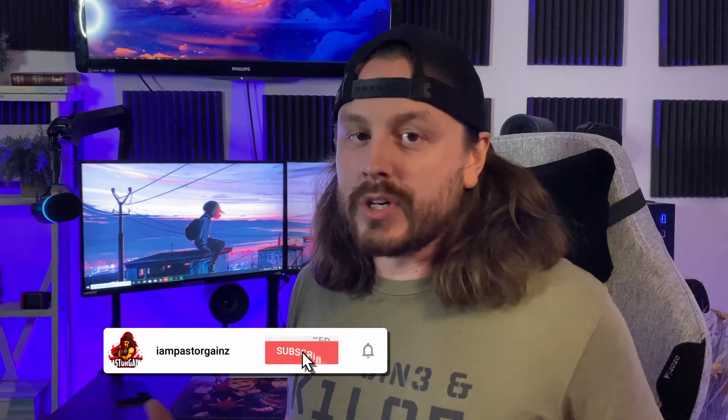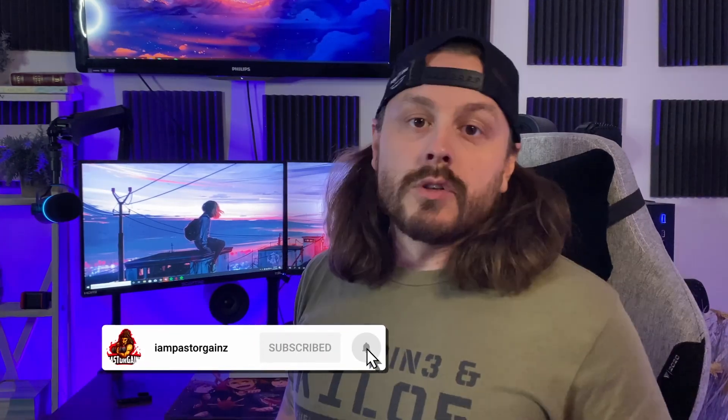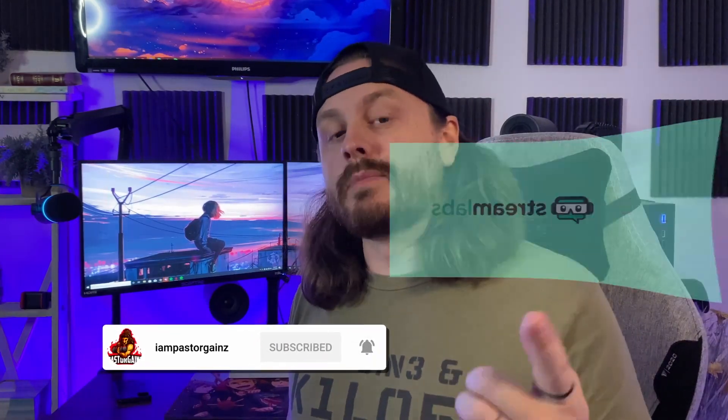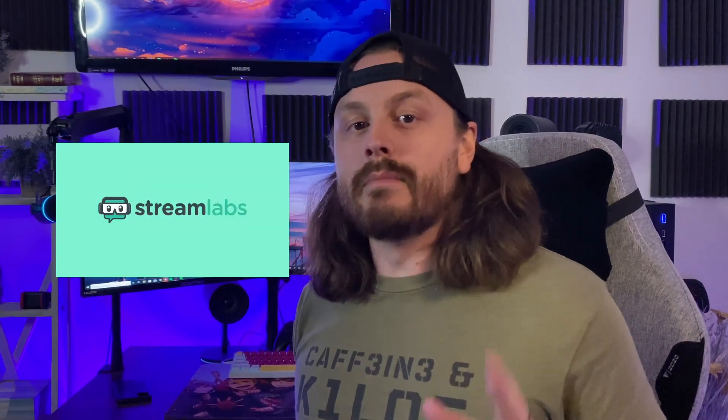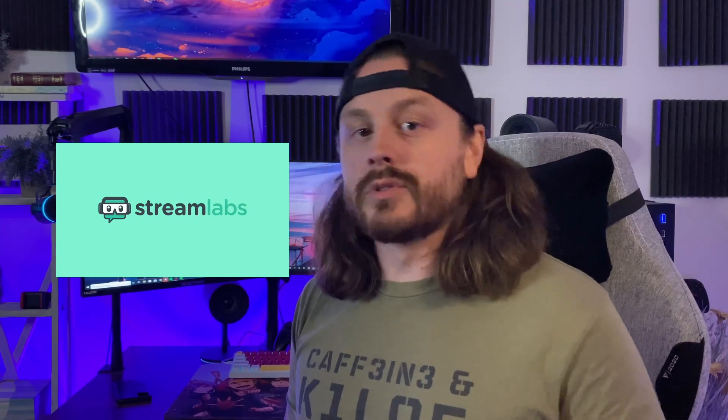What's going on, everybody? Welcome back to the channel. My name is Pastor Gaines. I've been a streamer and content creator for the past three years. And if you're just getting into this, you're going to need a streaming software. So I'm going to show you how to set up Streamlabs so it's easy, streamlined, and the most efficient for you. So let's get into it.